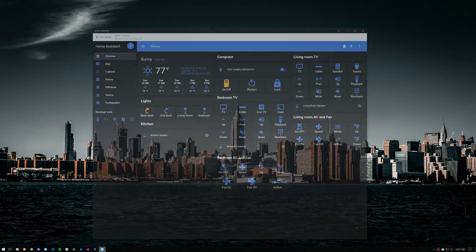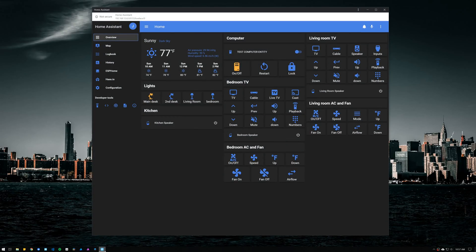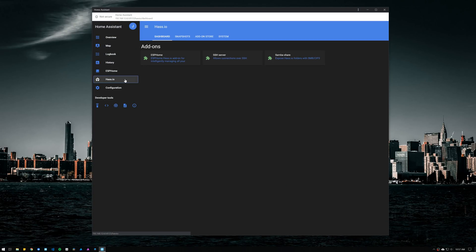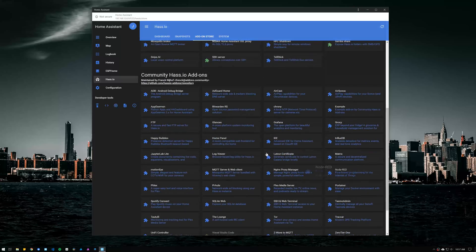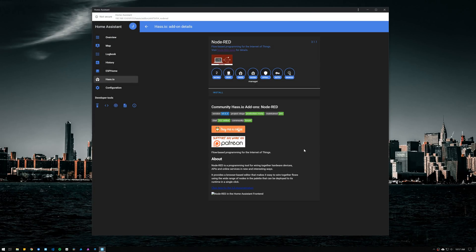The first thing that we need to do is install the Node-RED add-on. So open Home Assistant, go to Hass.io, add-on store, and select Node-RED.